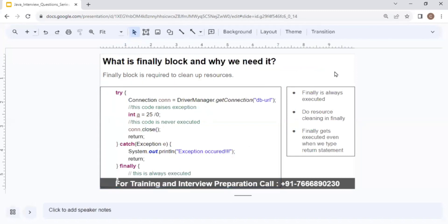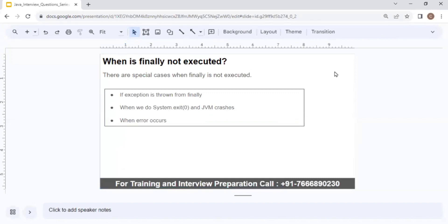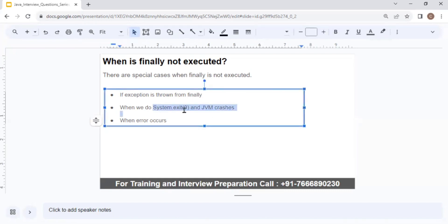When is finally NOT executed? First, if an exception is thrown from within the finally block itself, finally does not complete execution. Second, if you call System.exit() in your code, finally won't execute completely. Third, if the JVM completely crashes, or if an error like OutOfMemoryError occurs while finally is executing, it will not complete. These are the three scenarios where finally is not executed.